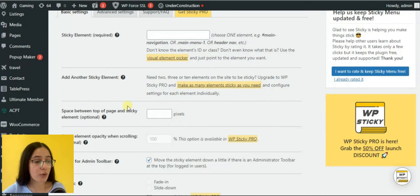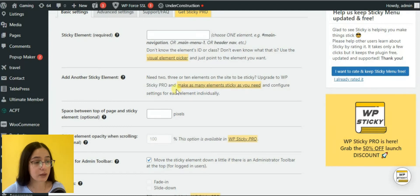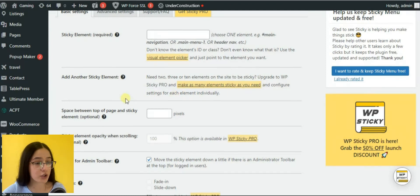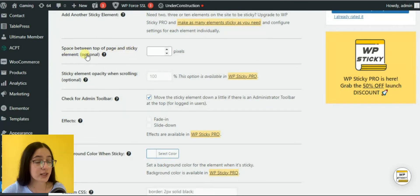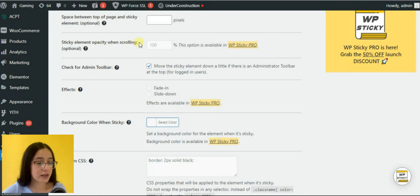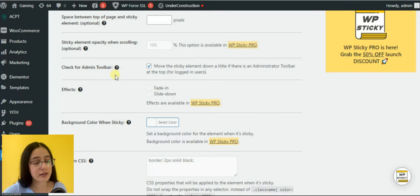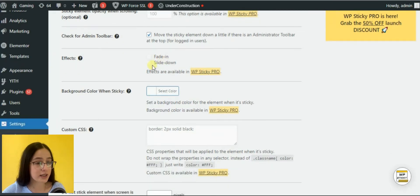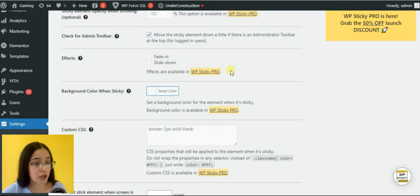The next box enables you to make not only one, but also more elements sticky. But this is also included in the pro version. Then you can determine the space between the top of the page and sticky element. You can set sticky element oppositely when scrolling, as well as fading and slide down effect, and add custom CSS. All these three are available in the pro version.